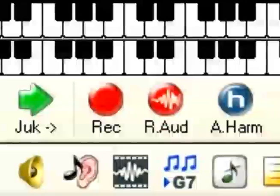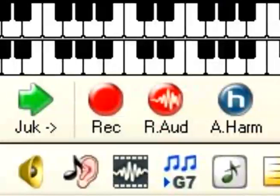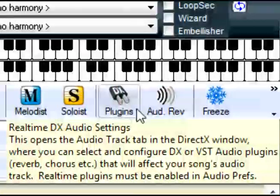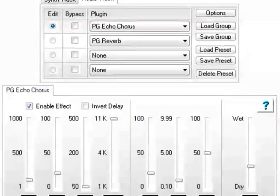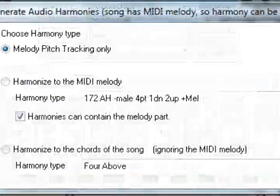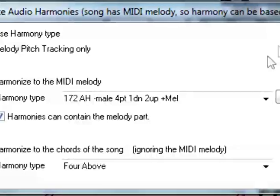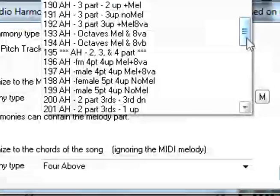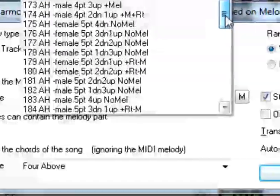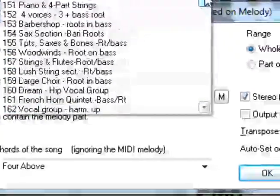Band in a Box can record MIDI or live audio and process it through built-in reverb and DirectX audio effects. Its TC Helicon Audio Harmony module turns your solo vocal track into a vocal group or your single instrument into a section.